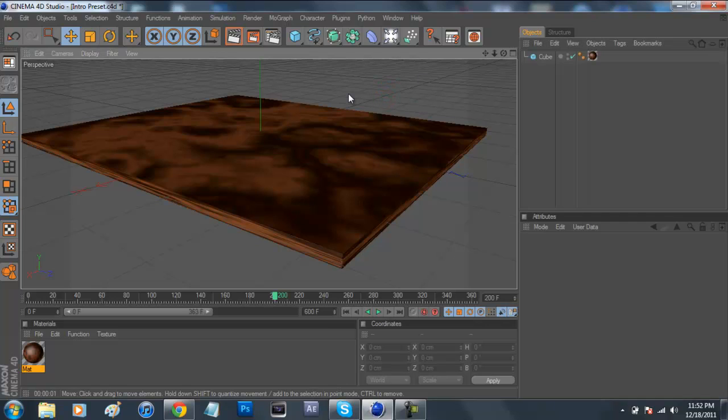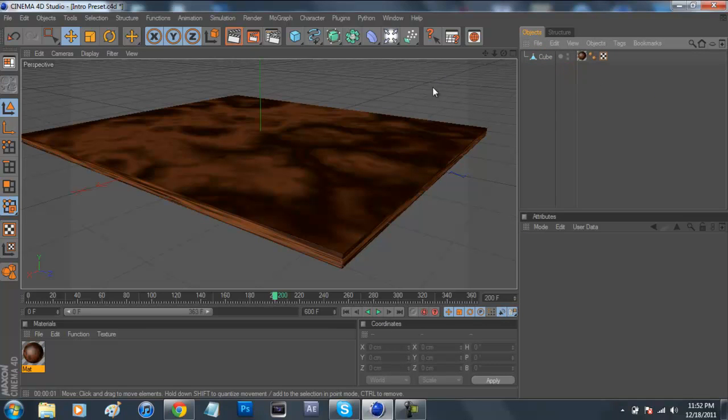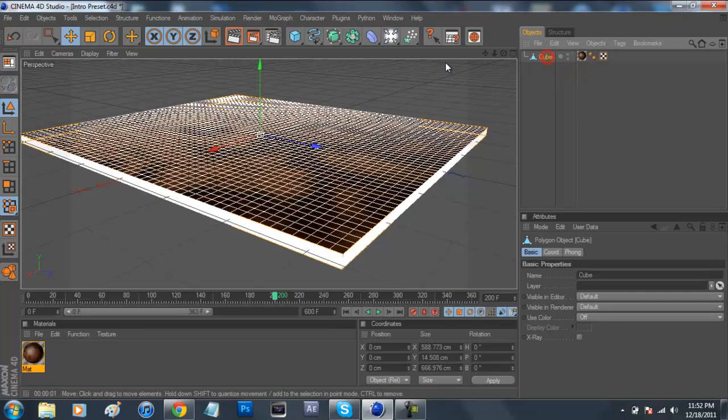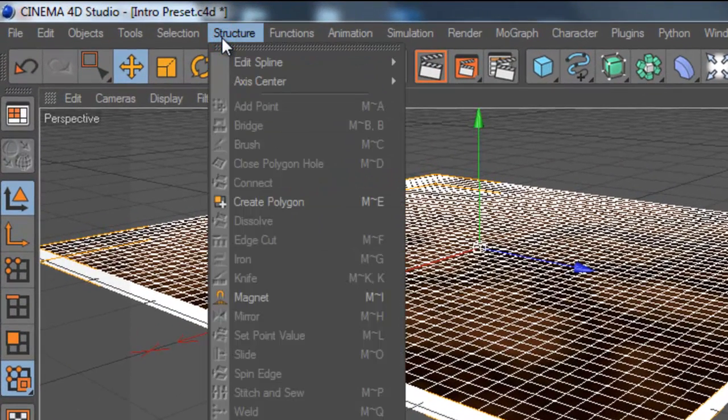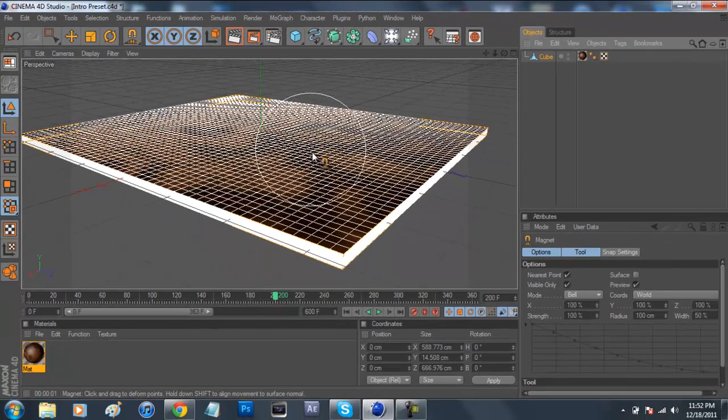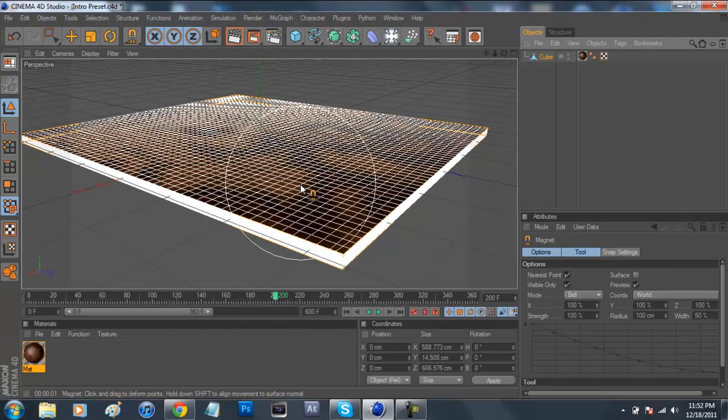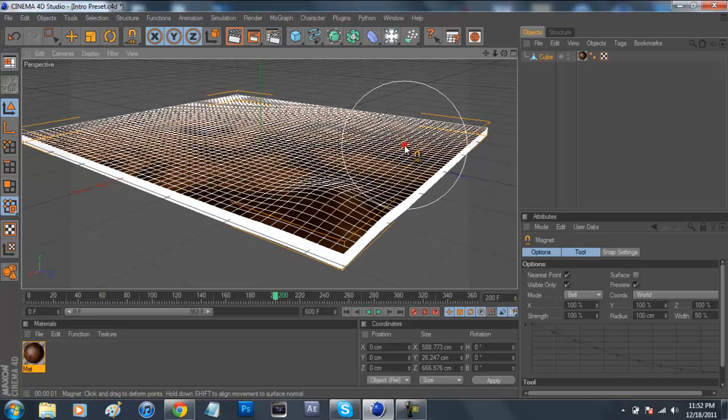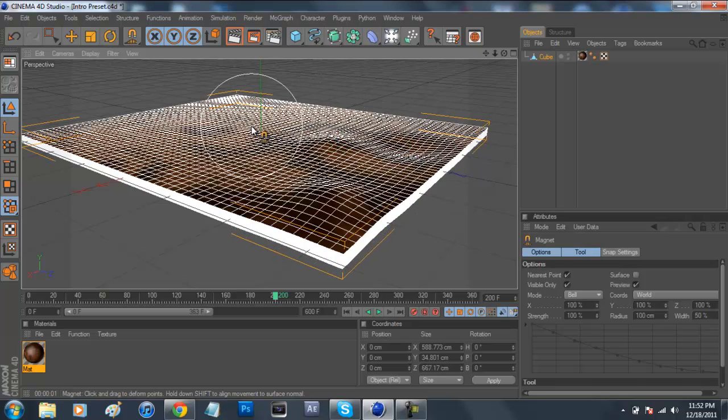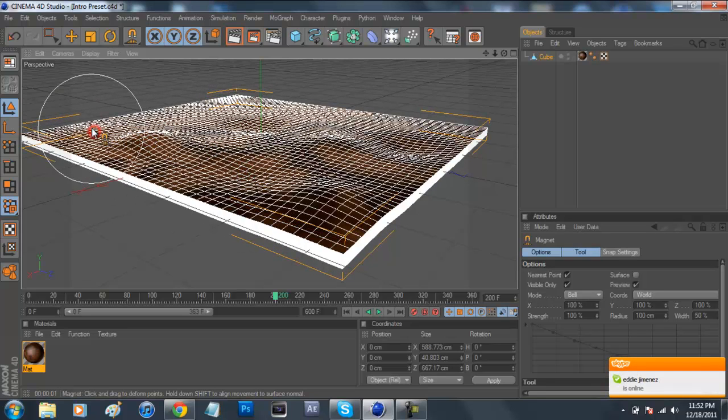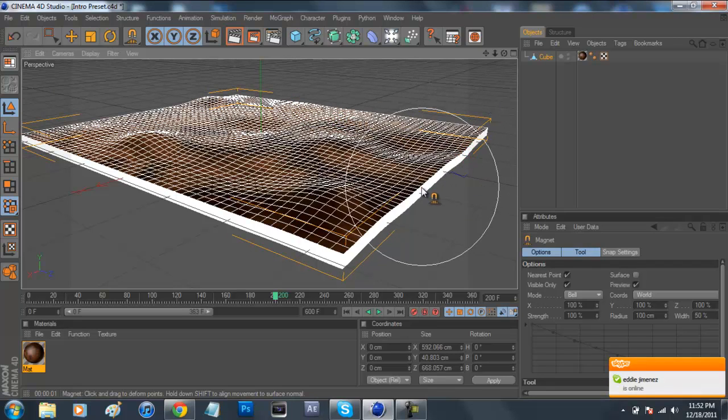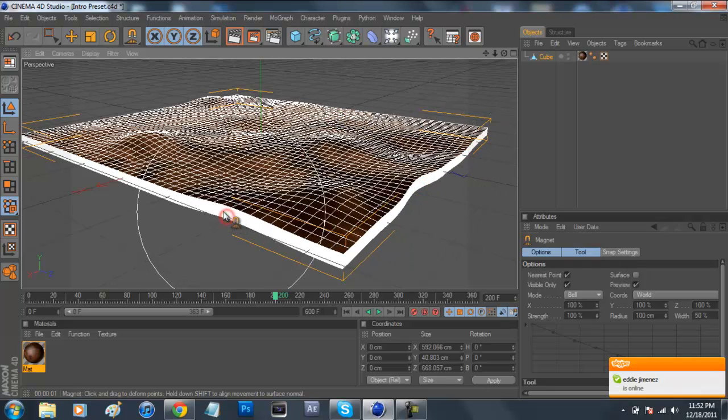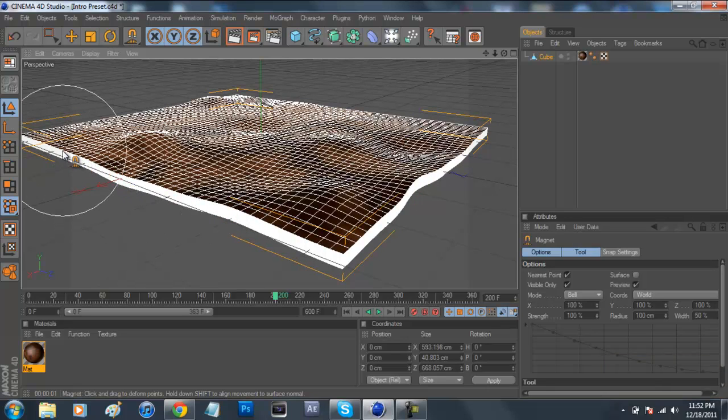So we're going to come over here and select on our cube, and we're going to just press C, and that's going to be making it an editable object. Now we're going to come over here to structure and then go down to magnet. Basically what is going to happen is this is going to come up, and if we just click and pull up, it'll pull our cube up. So now we're just going to make a bunch of little indentations on this cube, sort of like grass is, you know, how it's all bumpy and stuff.